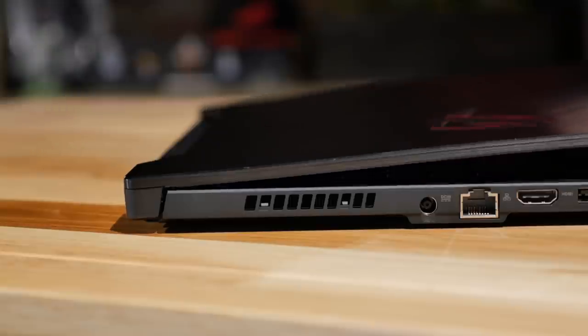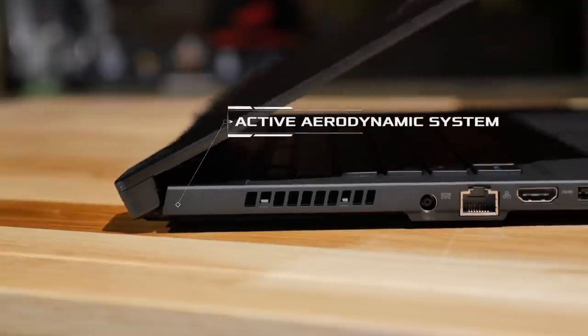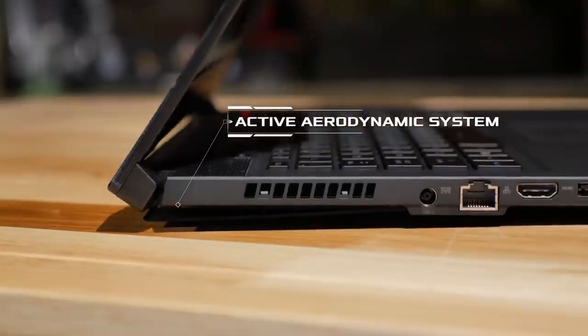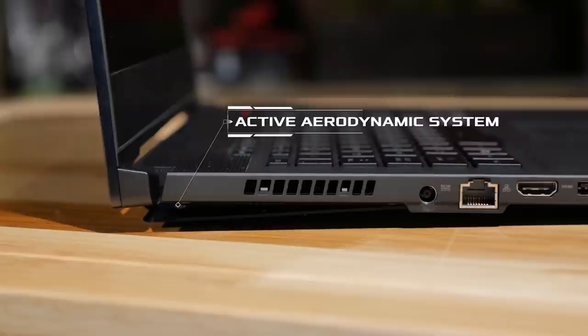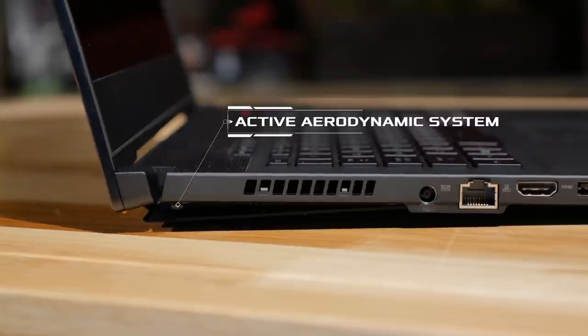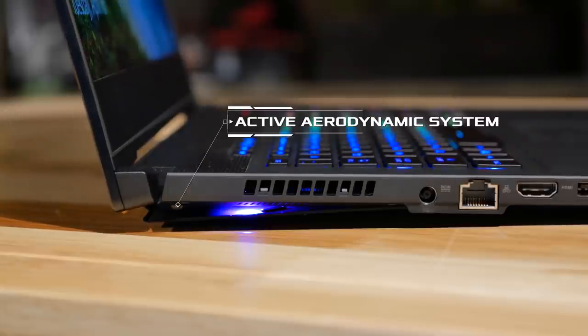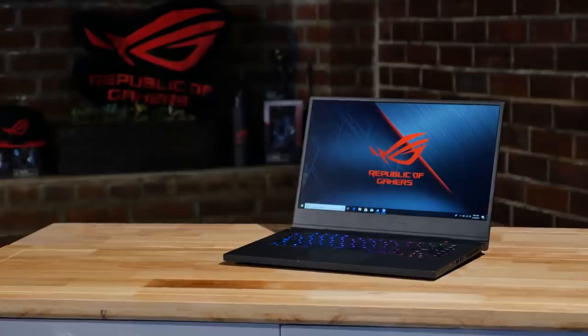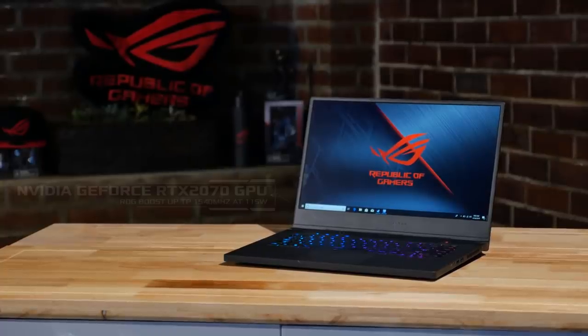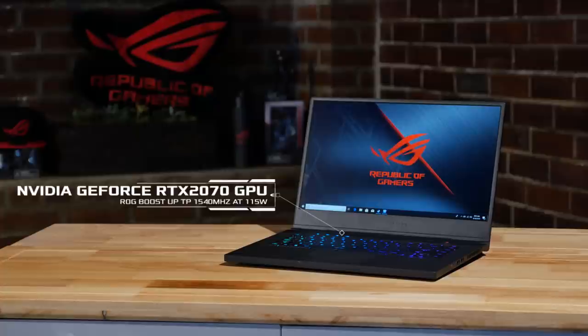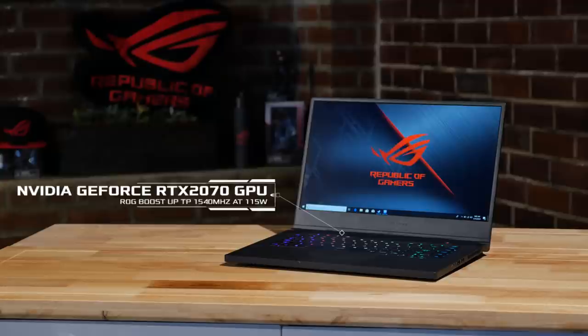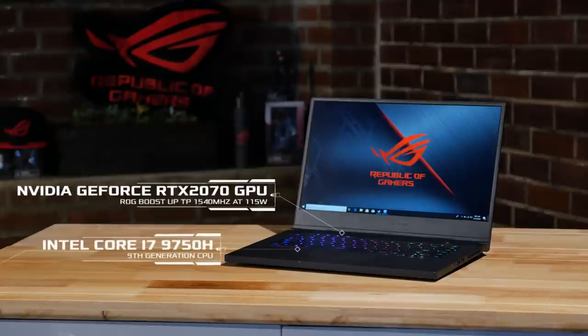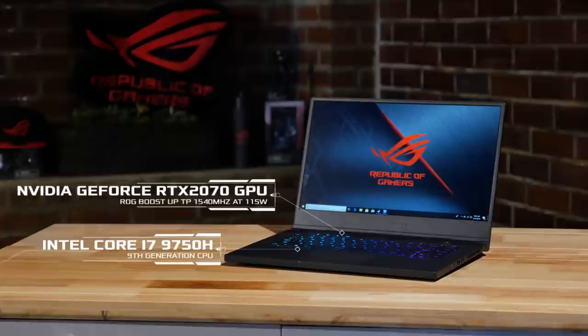It maintains the active aerodynamic system that opens an intake vent on the rear of the laptop to help maximize cooling efficiency, which is important when you have a factory overclocked Nvidia GeForce RTX 2070 with ROG boost up to 1540 megahertz at 115 watts and a 9th generation Intel Core i7 9750H inside.